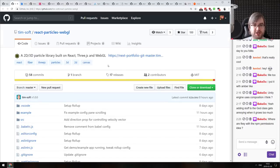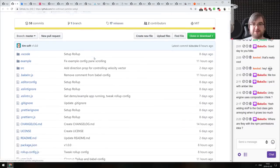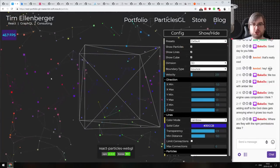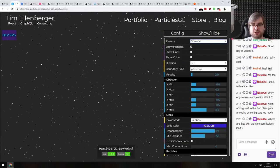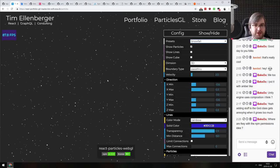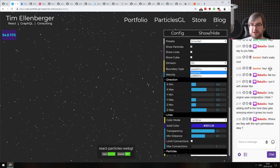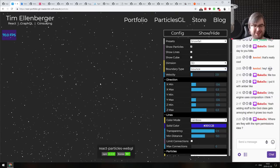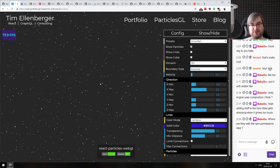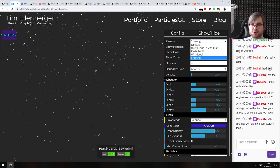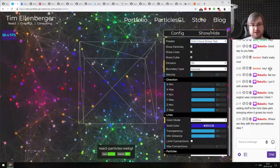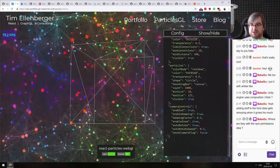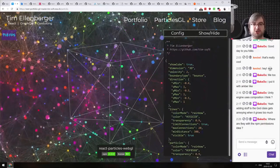Next: React Particles WebGL — a 2D/3D particle library built on React, Three.js, and WebGL with an absolutely awesome demo. There's a ton of different things you can visualize, including snowfall — in 3D — and you can even do bouncing snow that bounces off the ground and flies around, which is ridiculous. You can generate a config and export it as JSON, then load it into your app. I'm not sure why you'd use it on your website, but if you ever need a particle library that lets you do silly things like this, there it is.